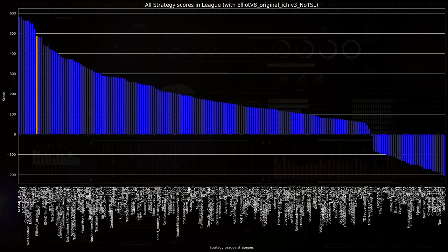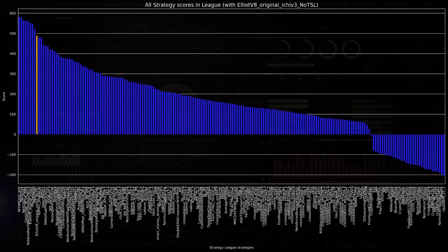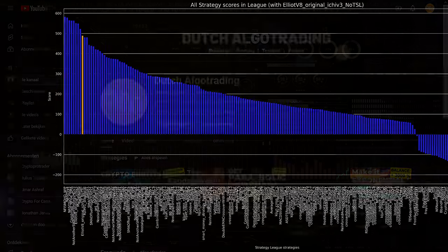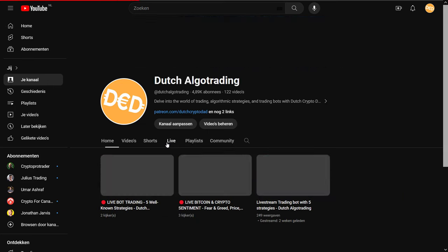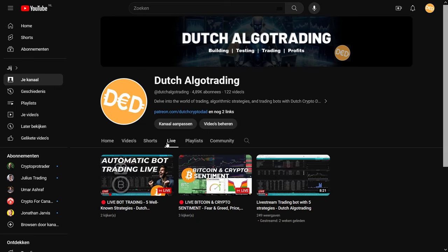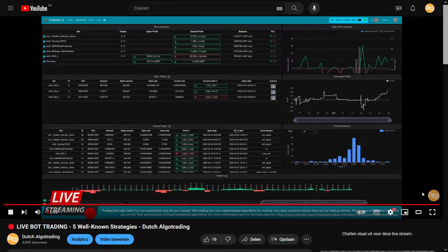And if you want to see how the best algo would perform under real market circumstances then you can always check one of my live streams. Especially the one I made to find out what the results are of the forward tests of the best performing strategies.